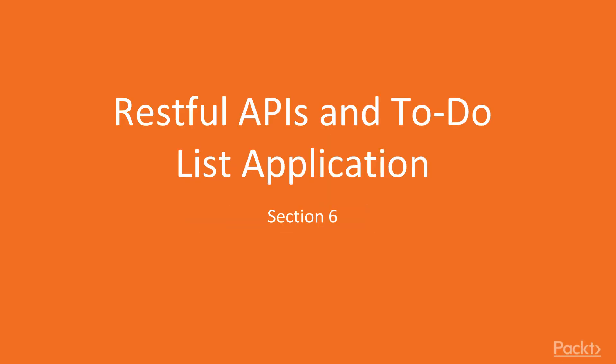Welcome back to the beginner Node.js course. I'm your instructor Mohamed and in this final section we will be creating a RESTful API and our to-do list application.